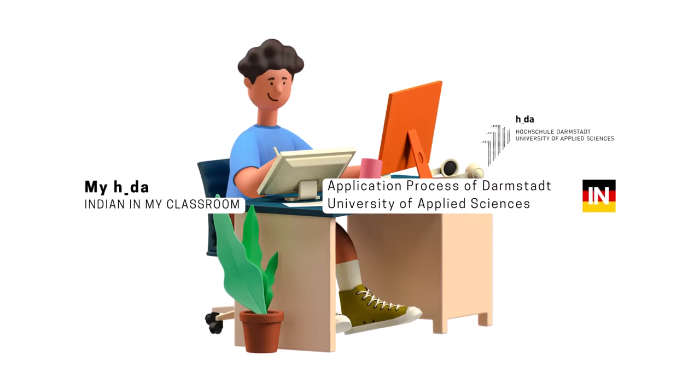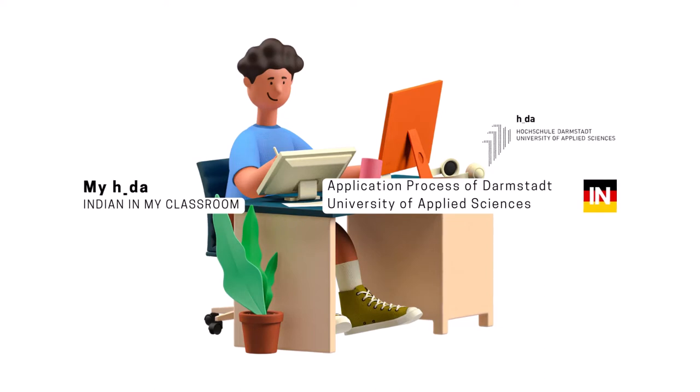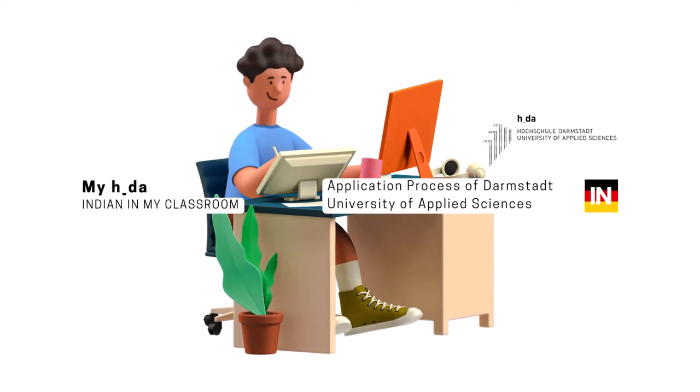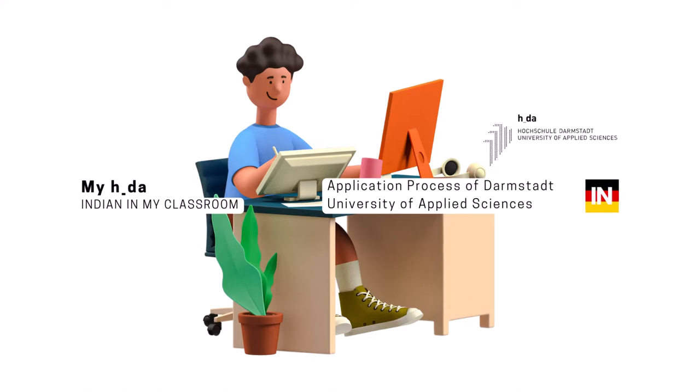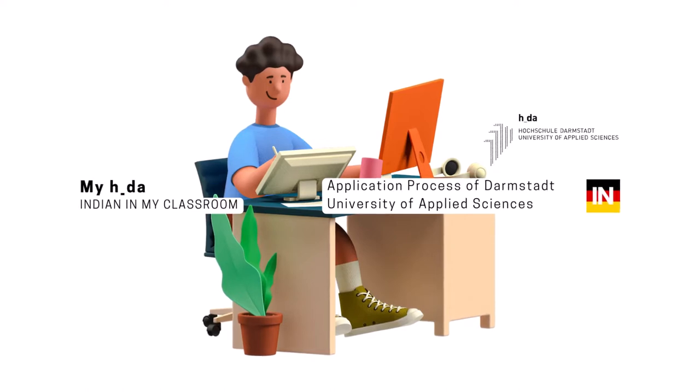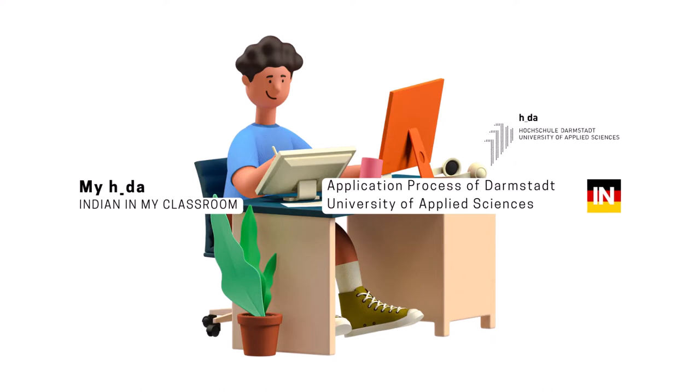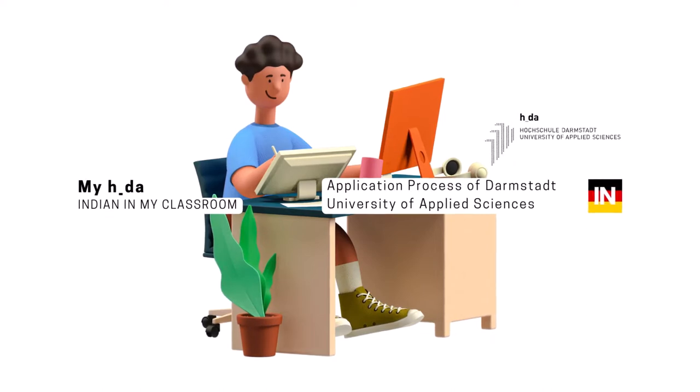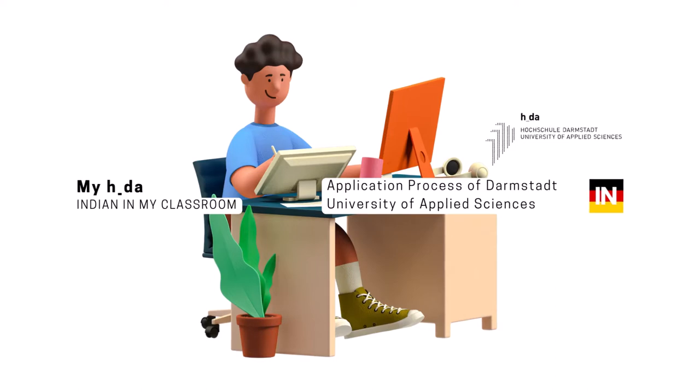Hi all, welcome to my YouTube page Indian in my classroom. As we have seen the HDA course details and requirements, our next step is to apply for it. Today we will be making a user account, filling the profile with relevant information and uploading documents. So let's start the application.